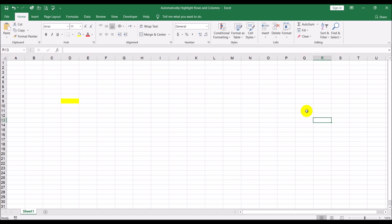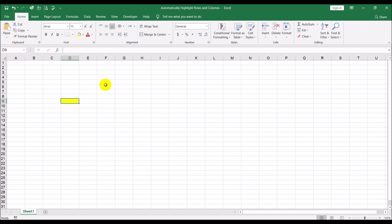The first step is to create a name range. A name range — we've done a video on this before — is basically this: supposing this cell is D9. Normally what you would do is refer to the cell as D9, but you can also have it referred to by a name. If you select this and type the name here, let's say 'test cell'...